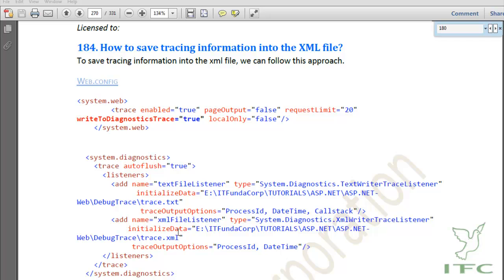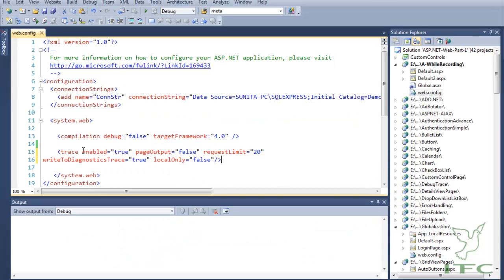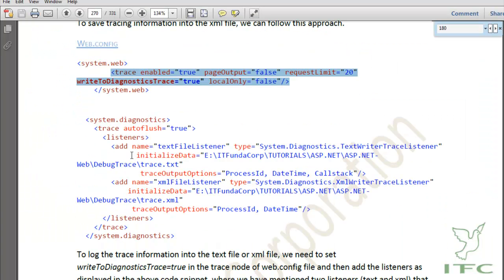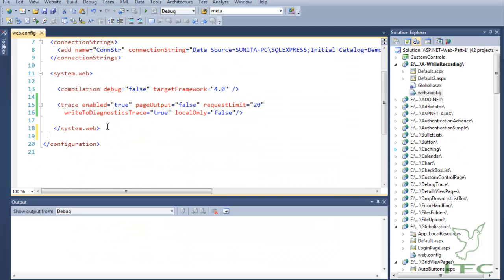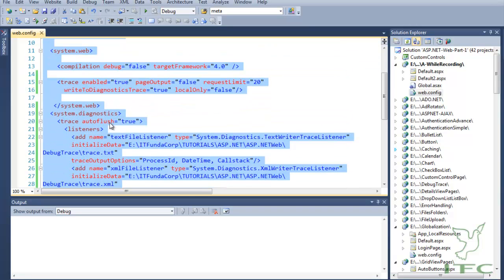The next topic is how to save tracing information into an XML file. Until now we saw how to see the tracing information on web pages, but now we are going to see how to save that tracing information into an XML file or a text file. To do that, we need to add one more attribute into the trace tag: writeToDiagnosticTrace equal to true. When we set this, we need to add a listener that helps write the tracing information to a text file or XML.